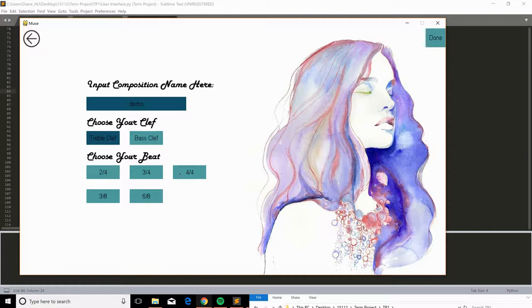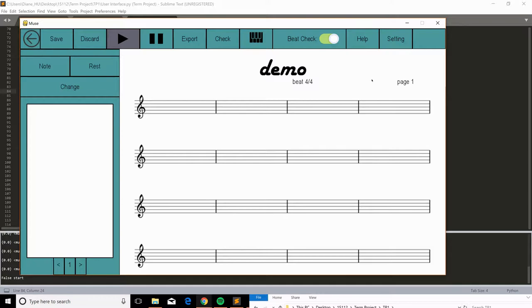So here we have a new score here, and this is the title we're putting, the beat we choose, and page. We can flip over a page and flip back, and essentially we can go infinitely on pages. And let's first start composing by adding notes to the score.